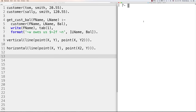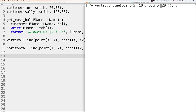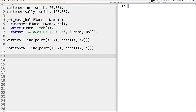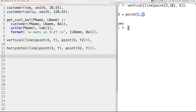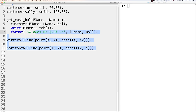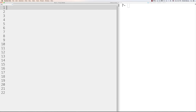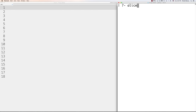You can also ask what value a point should have to make a line vertical. For example, 'vertical(line(point(5,10), point(X,20))).' pops back the required value of X. Even better, you can query 'vertical(line(point(5,10), point(X,Y))).' and it shows that it doesn't matter what Y is as long as X equals 5. That's an introduction to complex terms and structures.